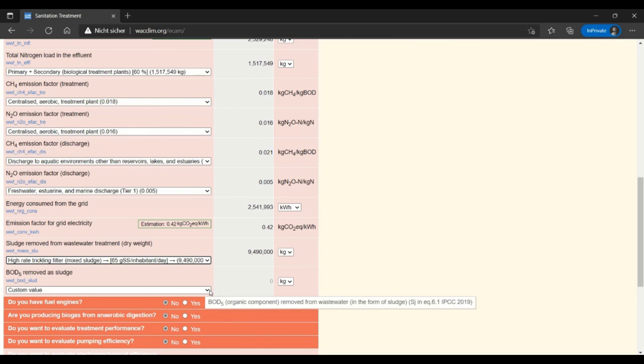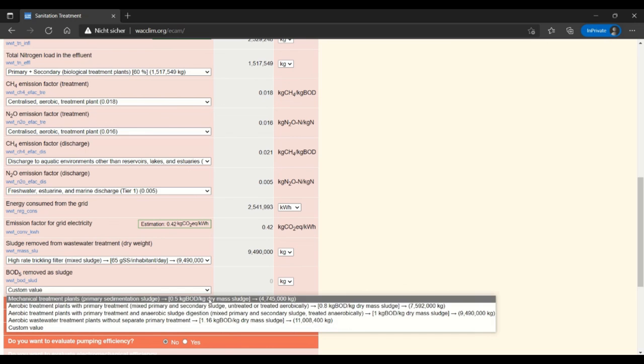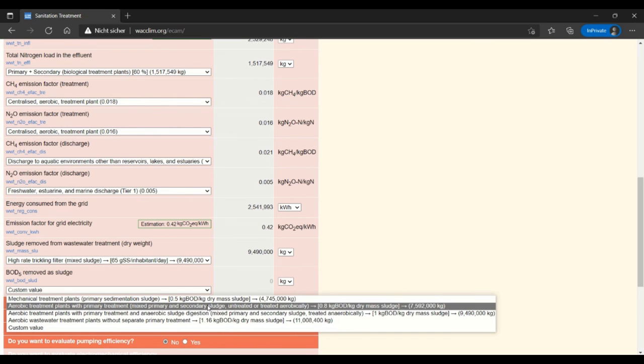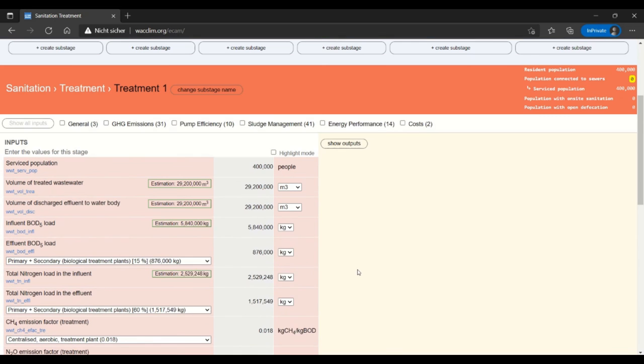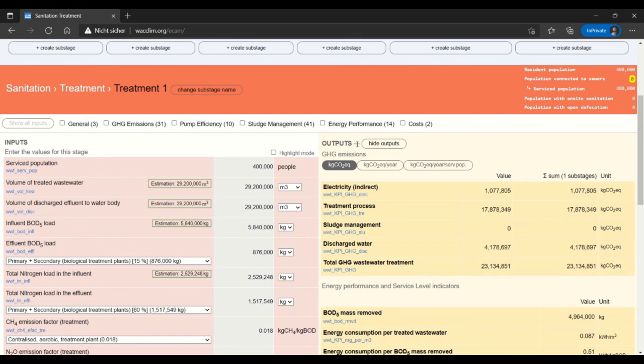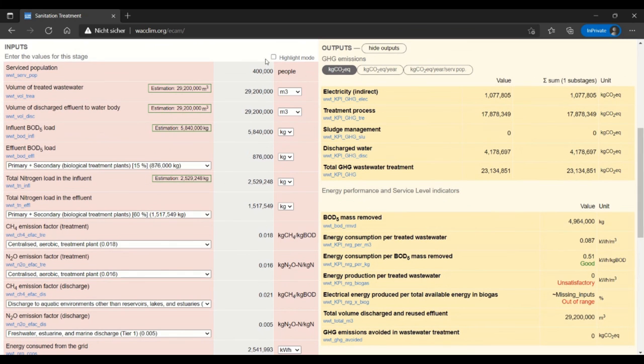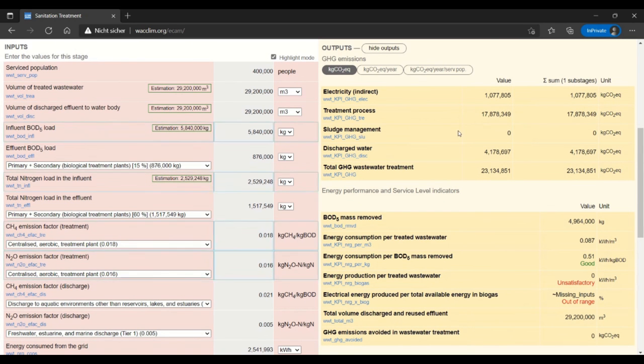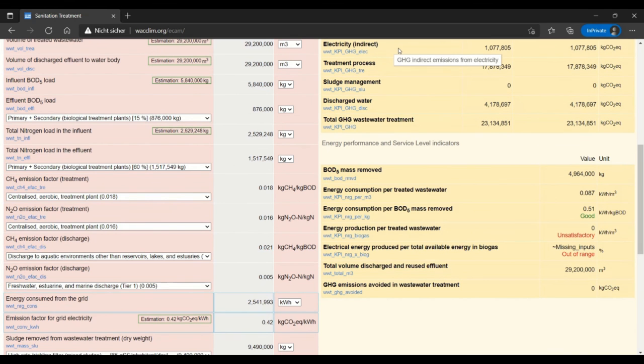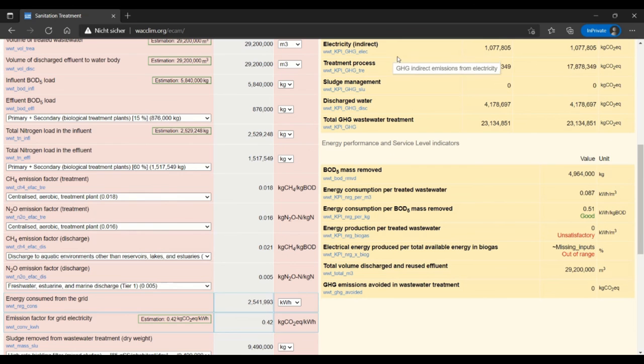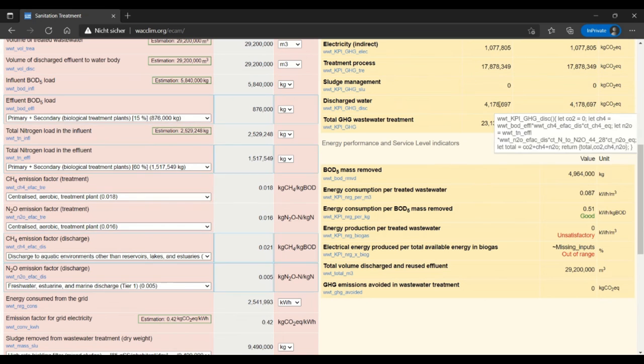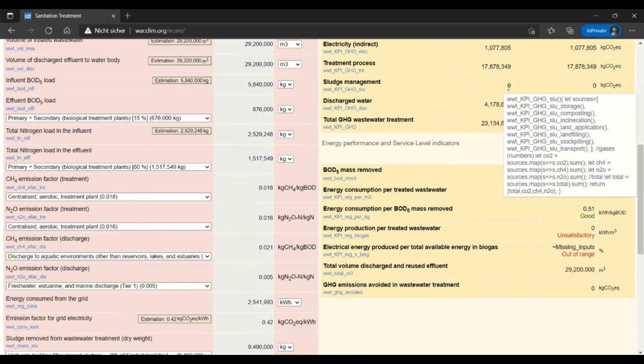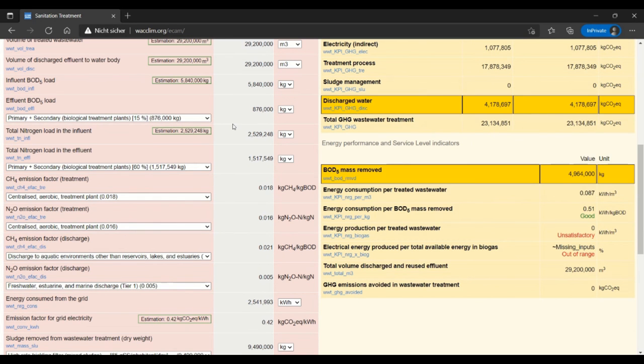So I am going to use BOD removed as sludge, similar question, and I have an aerobic treatment of primary treatment with mixed sludge so I will go ahead and select that. Now you can see that I have this whole upper section filled out. I can show output so you can see that I have some greenhouse gas emissions already calculated in here. I use highlight mode to show for example that when I go to electricity it has to do with the energy consumed from the grid and the emission factor for grid electricity, and also for the treatment process that all of these characteristics of water are used. I have a zero for sludge management because I haven't entered any data yet about the management of sludge.